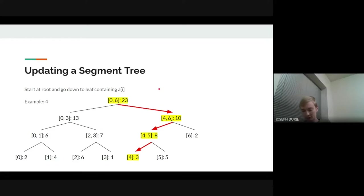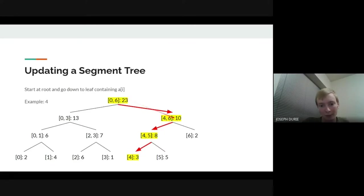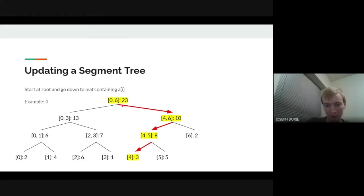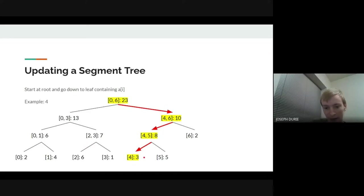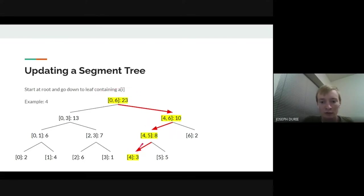Now let's talk about updates. The other type of query is increasing a_i by k. Notice that the only values we need to increment are the leaf corresponding to a_i and all of its ancestors. There are only going to be O(log n) of these because the depth of this tree is log n — we decrease the size of the array by a factor of two at every step. So to increase a_i by k, all we have to do is add k to each of these ancestors.